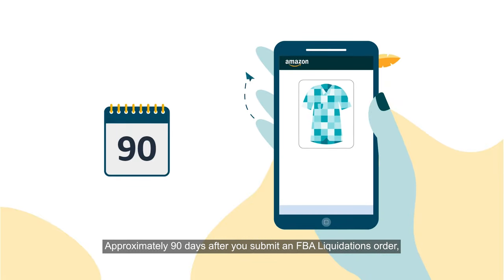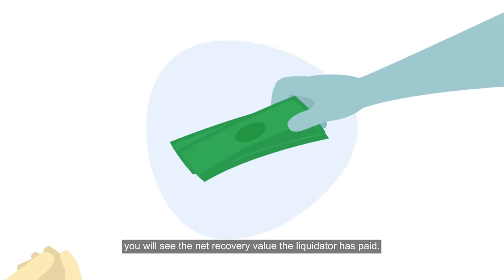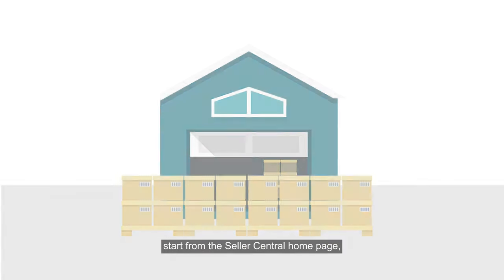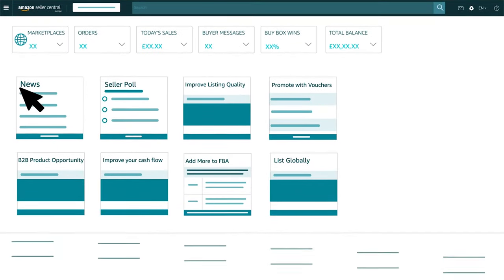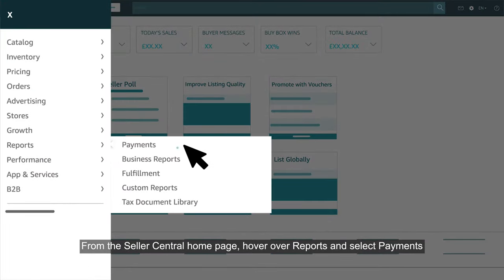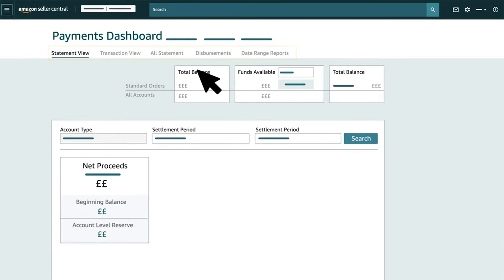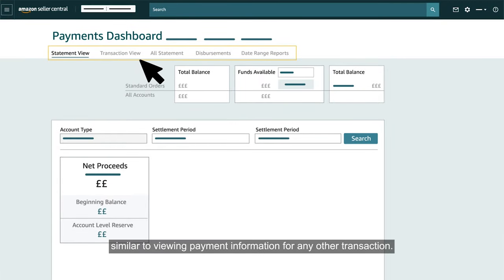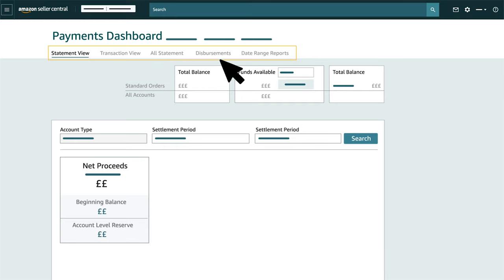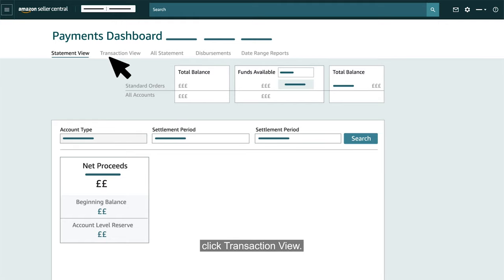Approximately 90 days after you submit an FBA liquidations order, you will see the net recovery value the liquidator has paid. To review the revenue received from a completed liquidation order, start from the Seller Central homepage. From the Seller Central homepage, hover over Reports and select Payments. On the Payments dashboard, you'll see multiple tabs similar to viewing payment information for any other transaction. To view payment received for a liquidation order, click Transaction View.